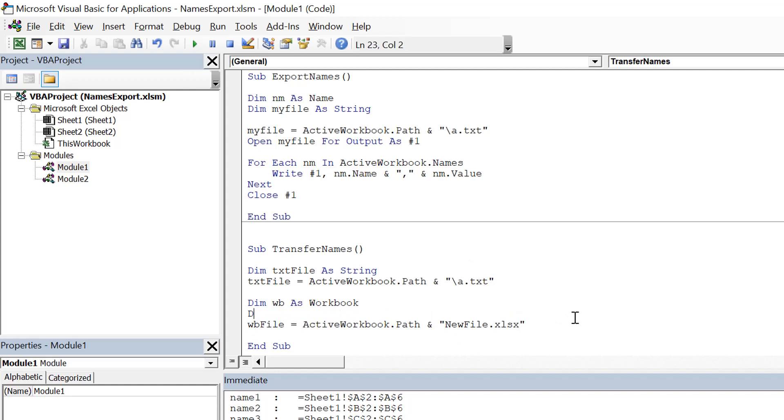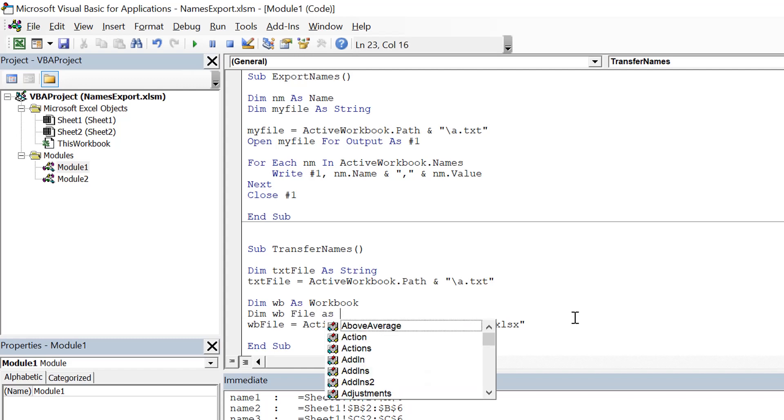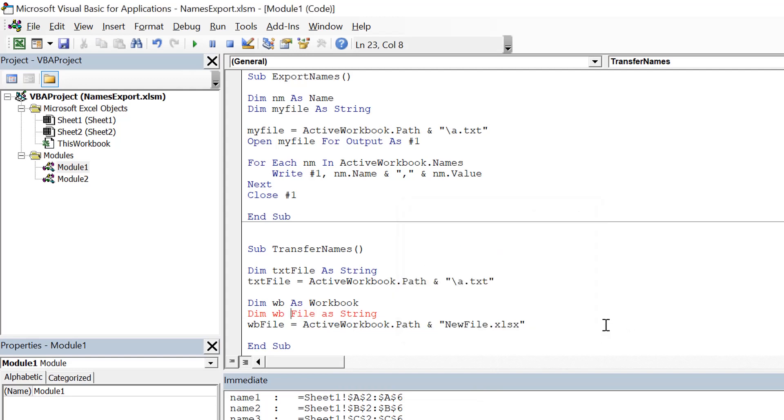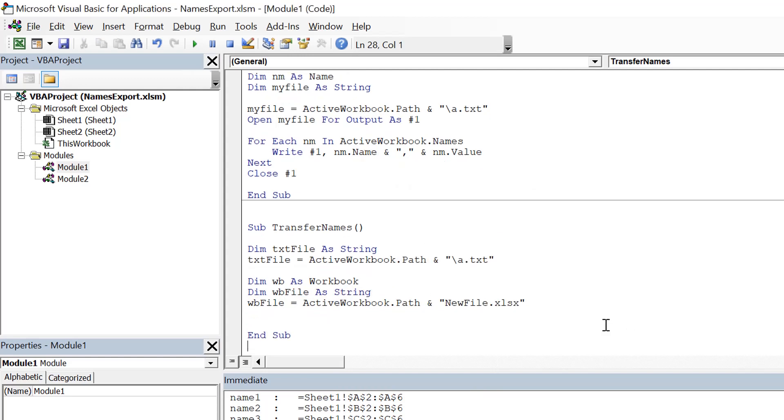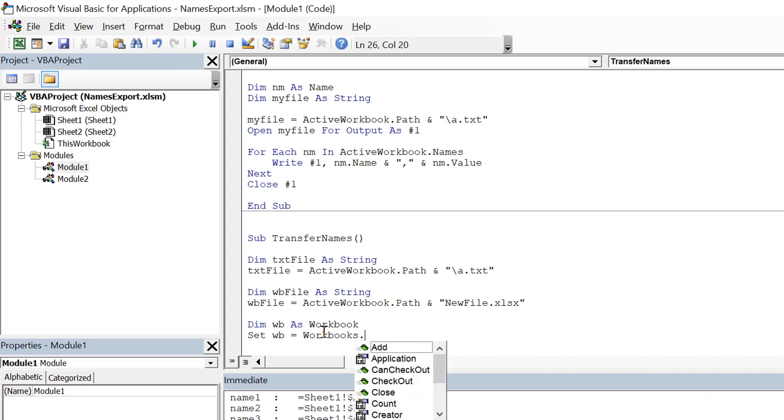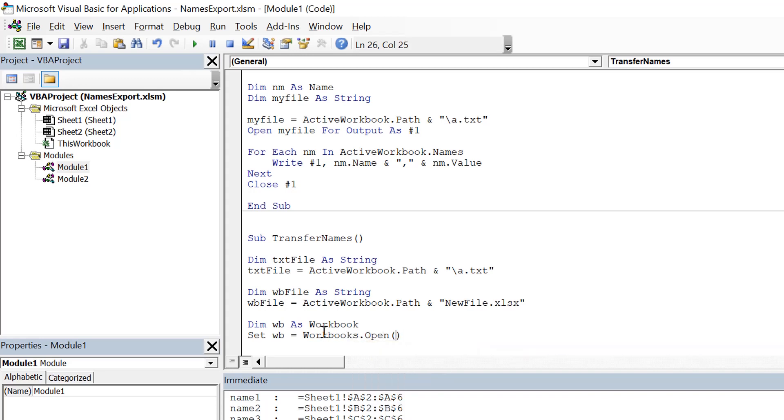And then wb file as string, which is holding the path. So instead of keeping it here we can keep it here to make it simple. Now what is actually workbook? So workbook is Workbooks.Open wb file. So we open that workbook here.